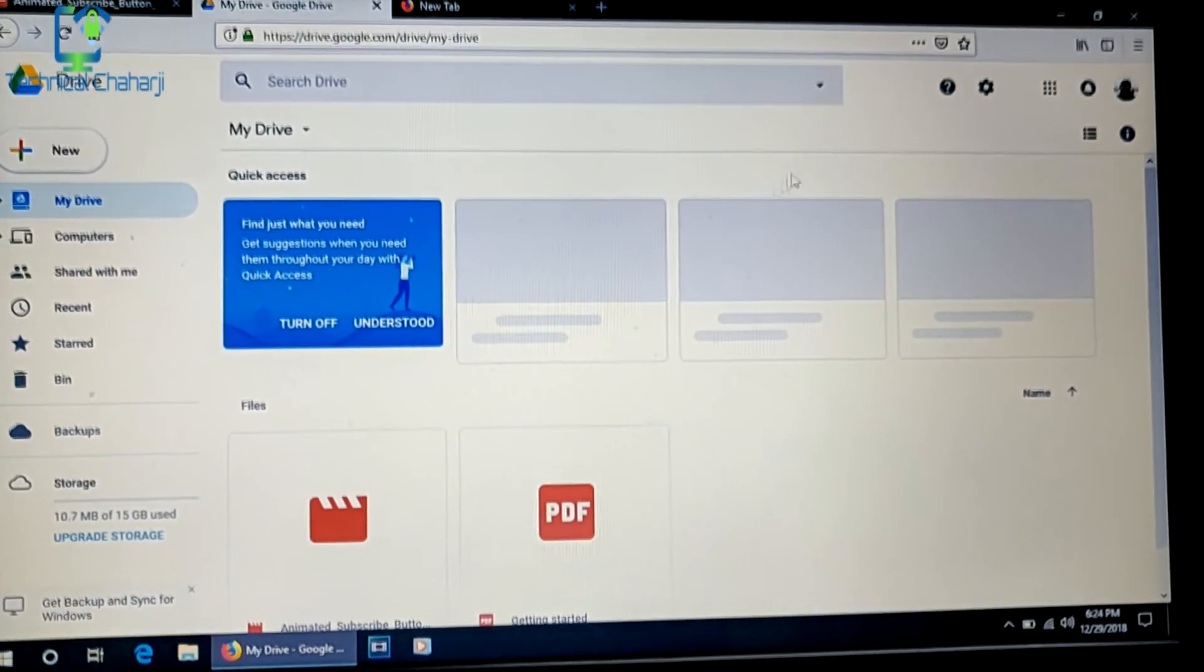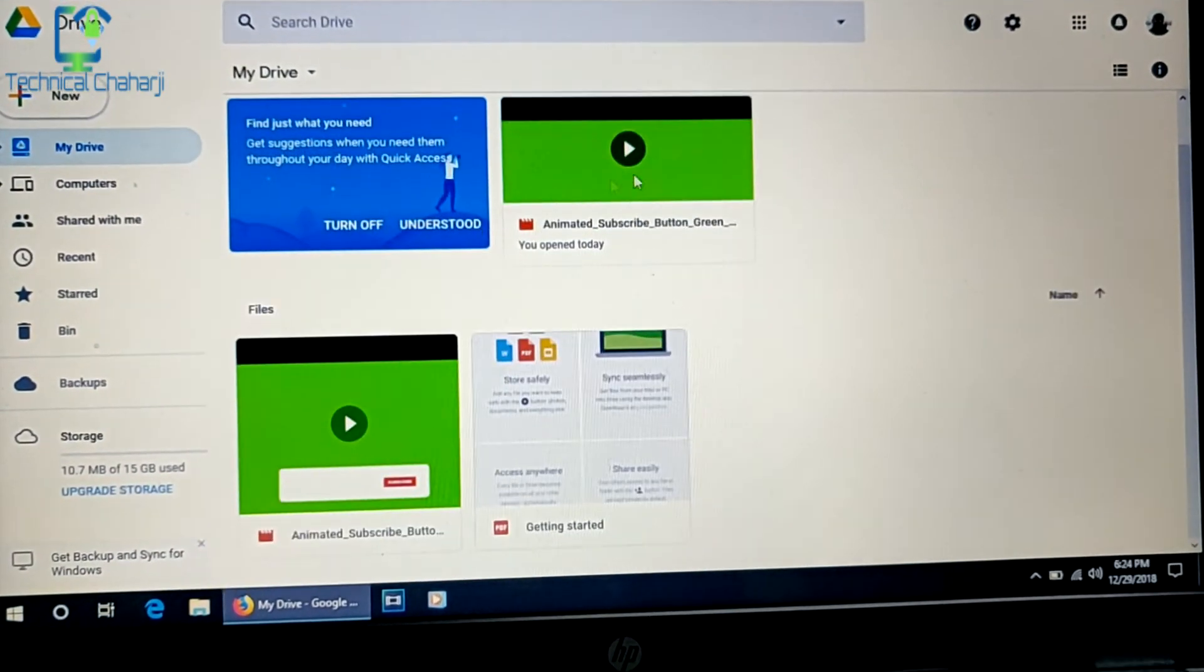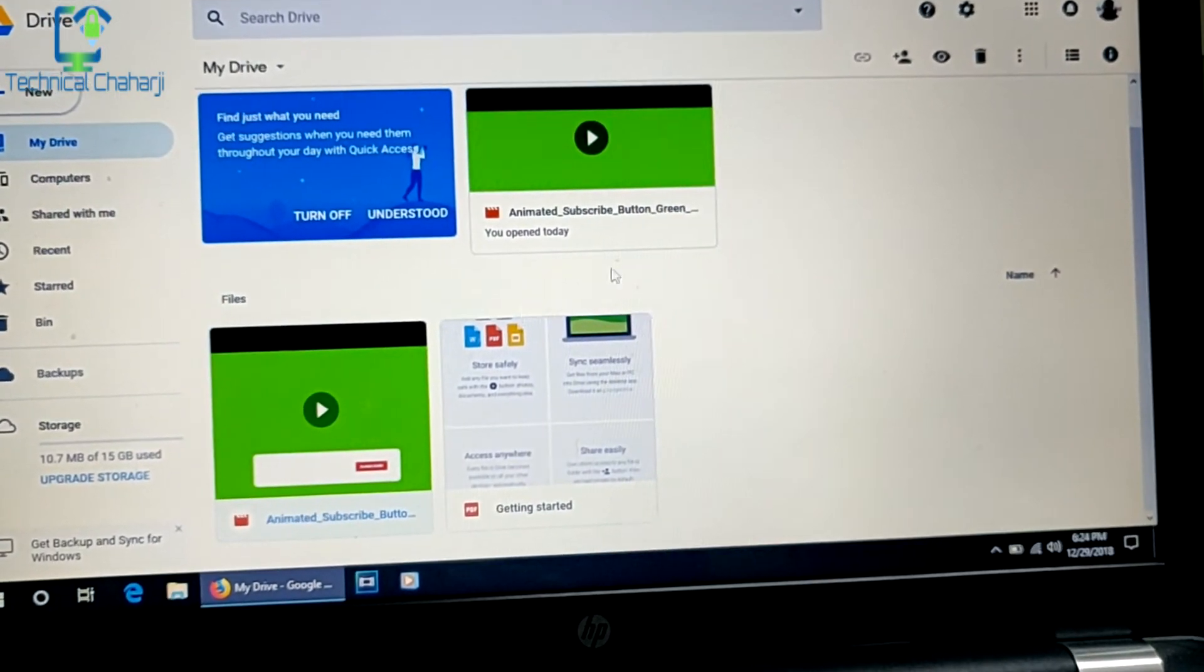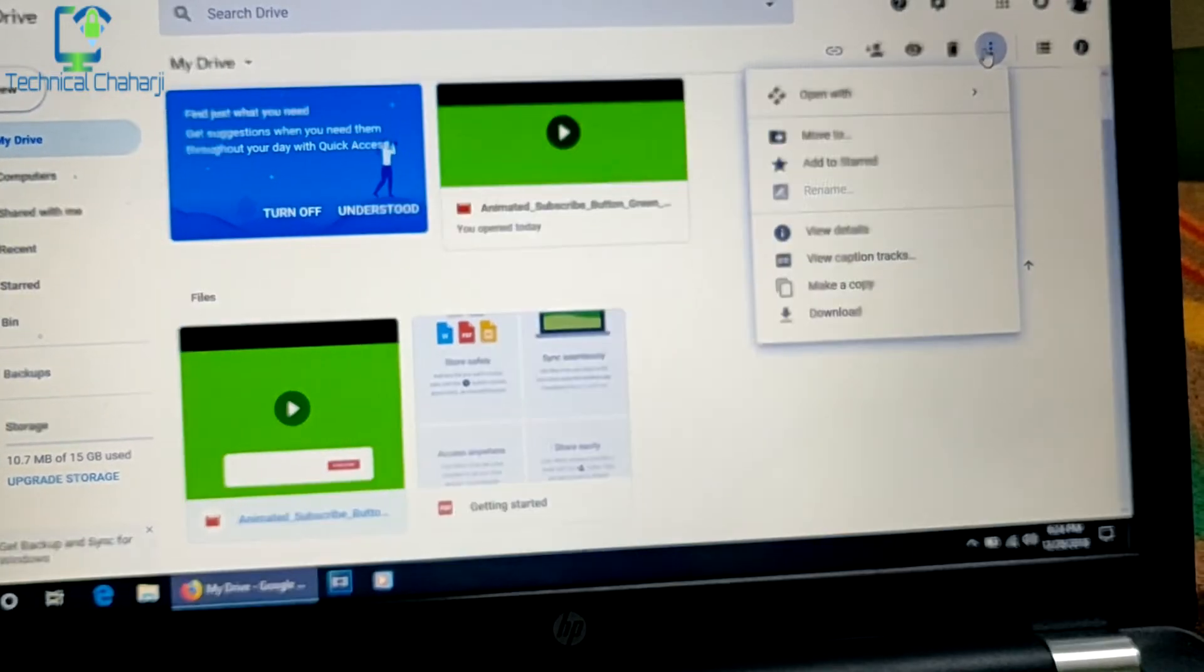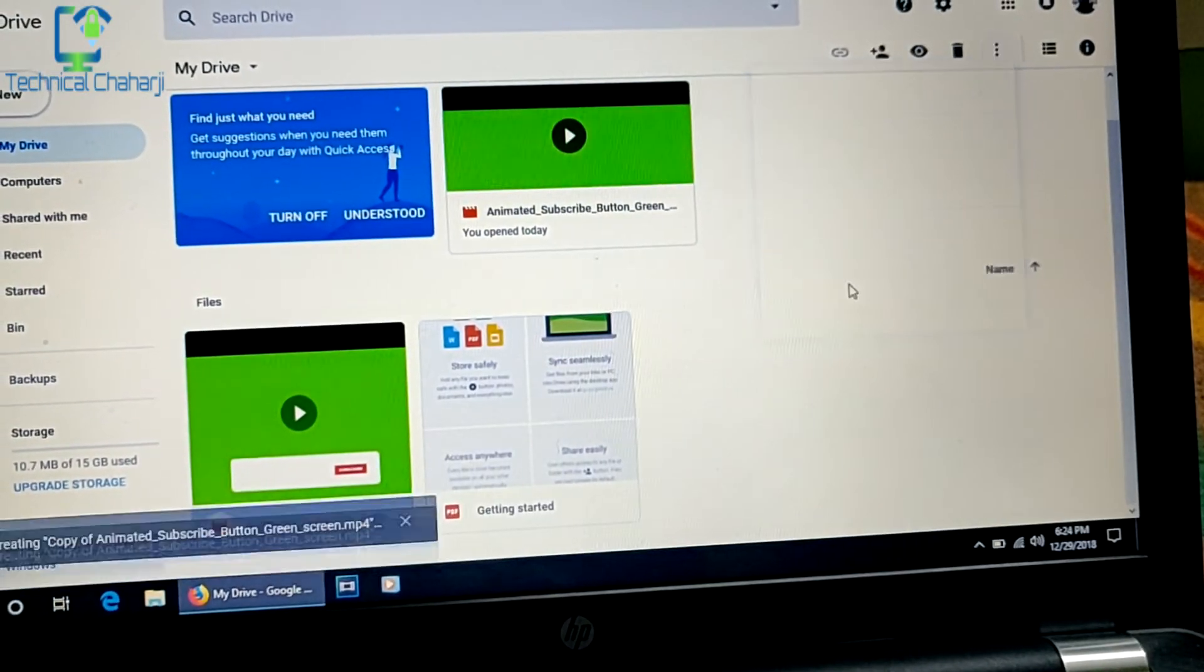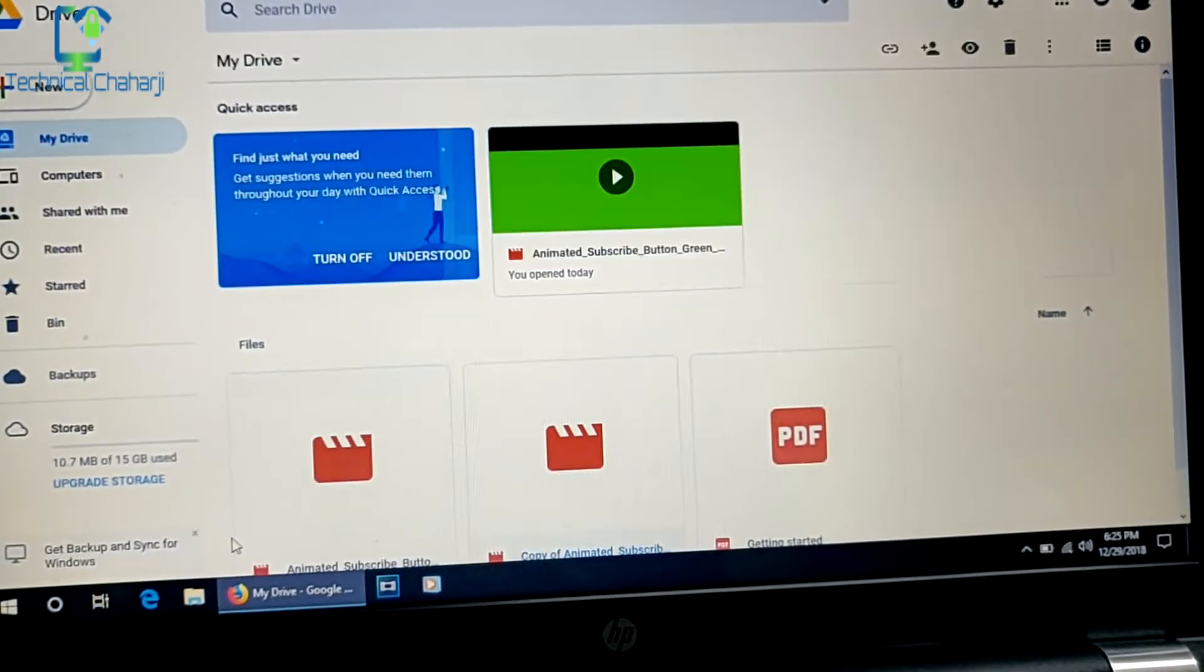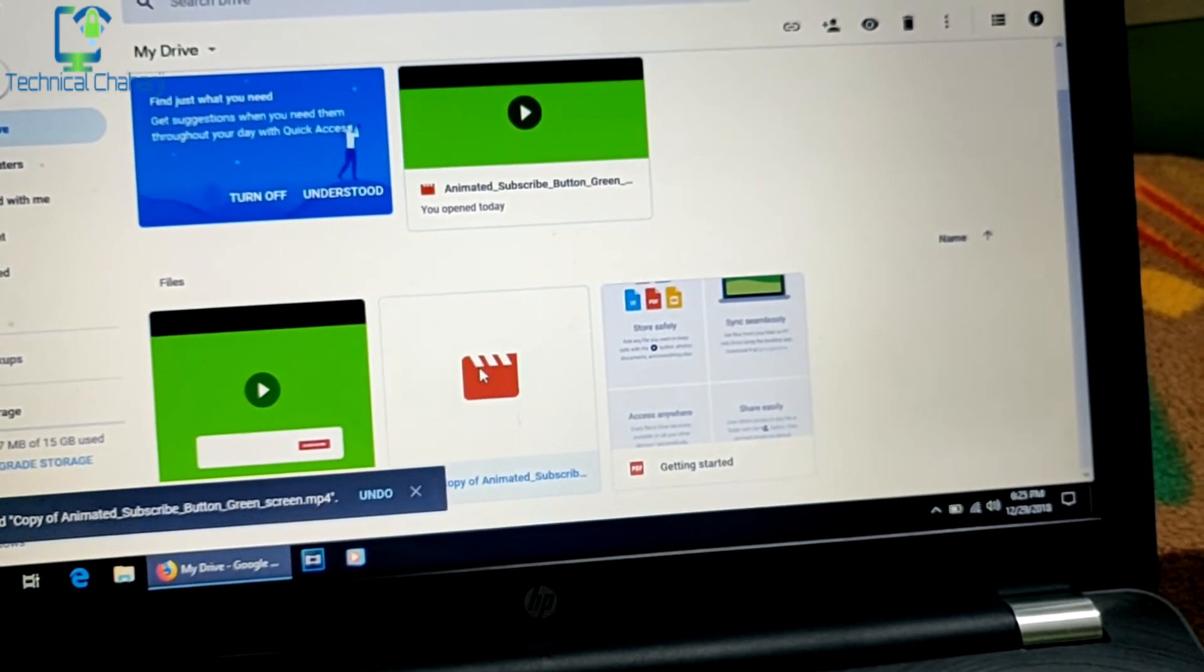Once in Drive, you'll see this file. You need to select this file with a single click, then move to these three dots and select 'Make a copy'. It will say 'Creating copy of animated subscriber button'. Now a copy has been created.